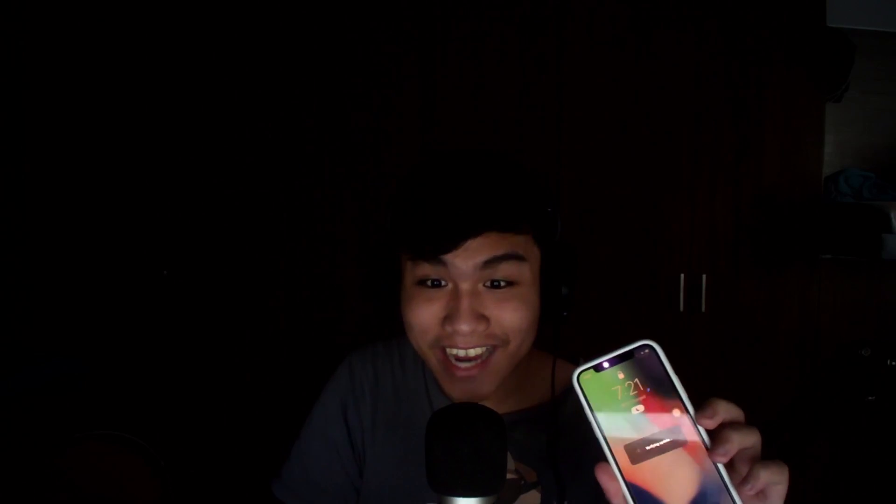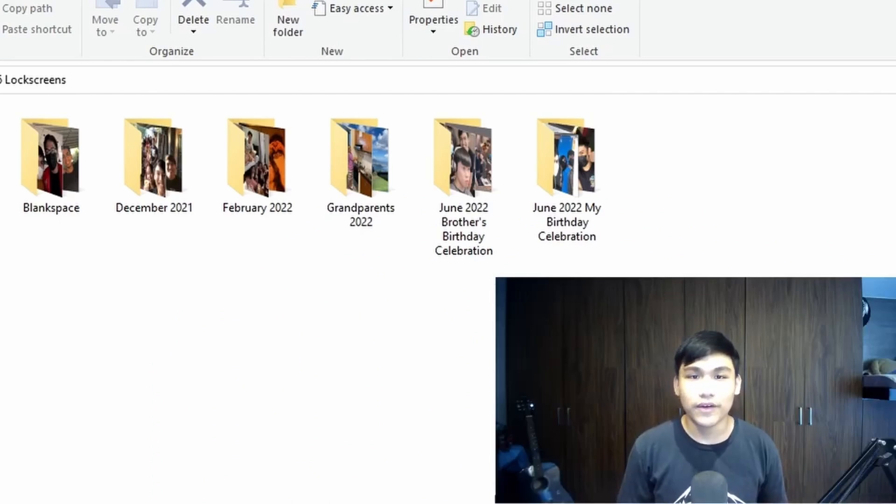I updated my phone during class and here's my reaction. I didn't include any audio because I was in class. You can see in my face that I was so excited — I've been waiting for months. I even had to make a video of iOS 16 lock screens and downloaded the beta because I couldn't wait any longer, and it almost broke my phone and almost gave me a panic attack.